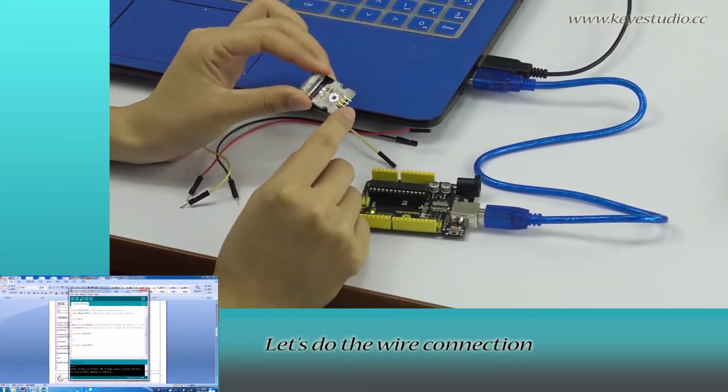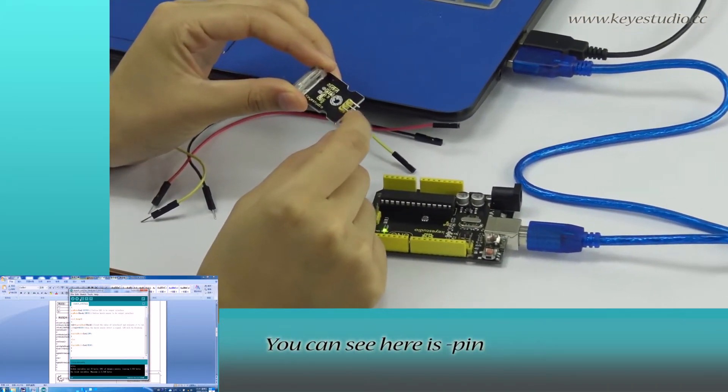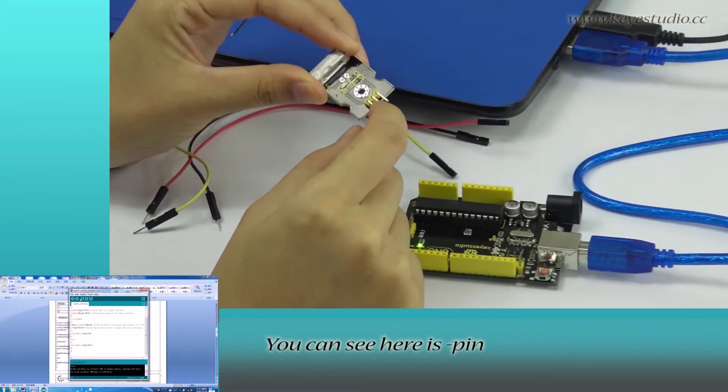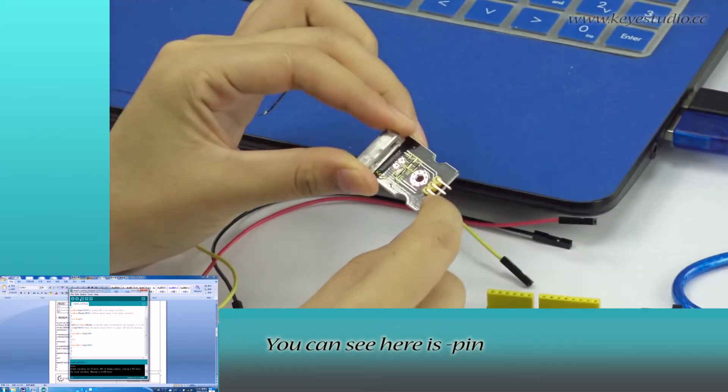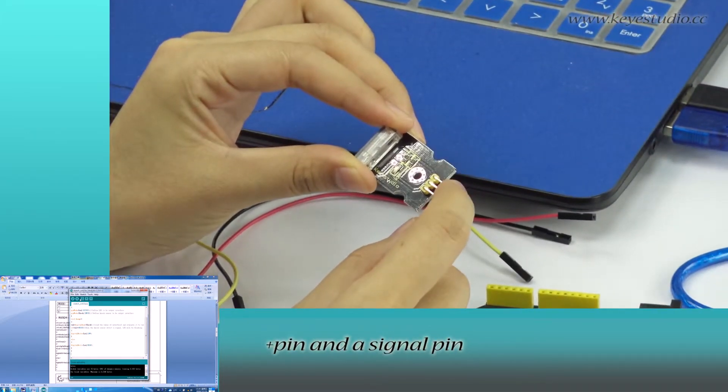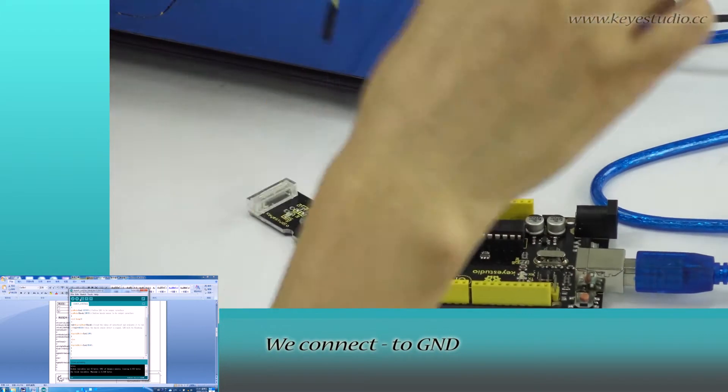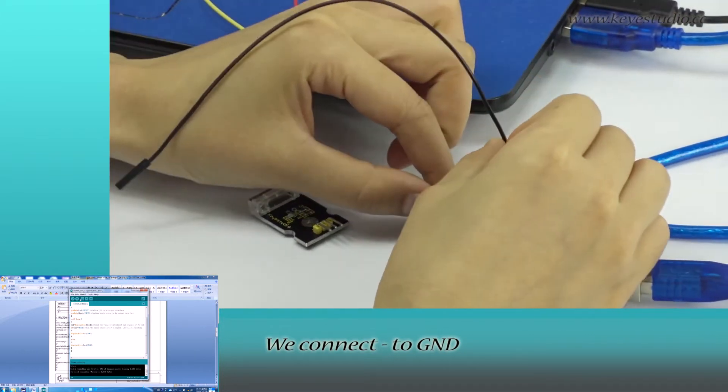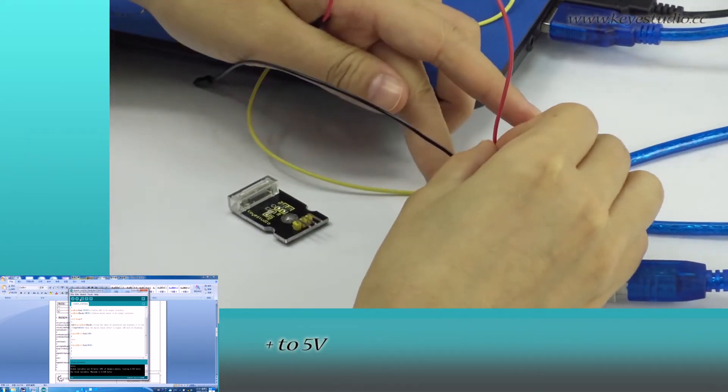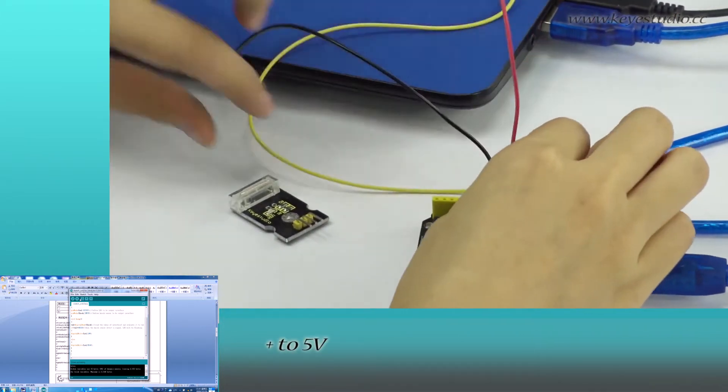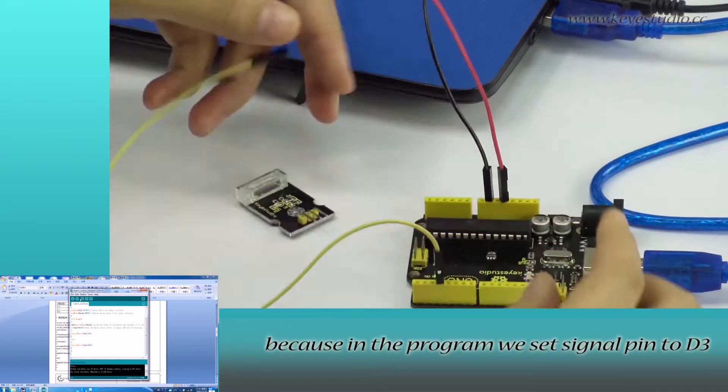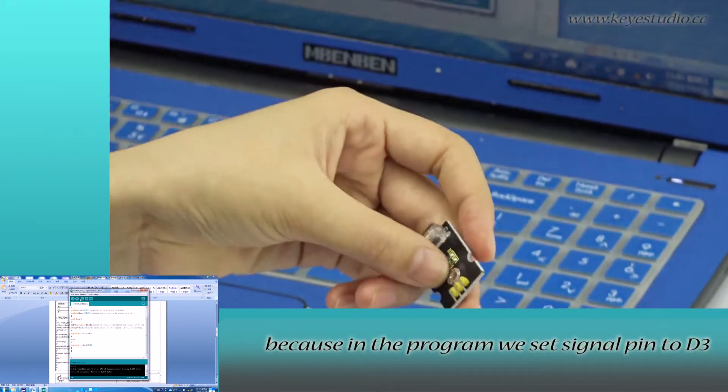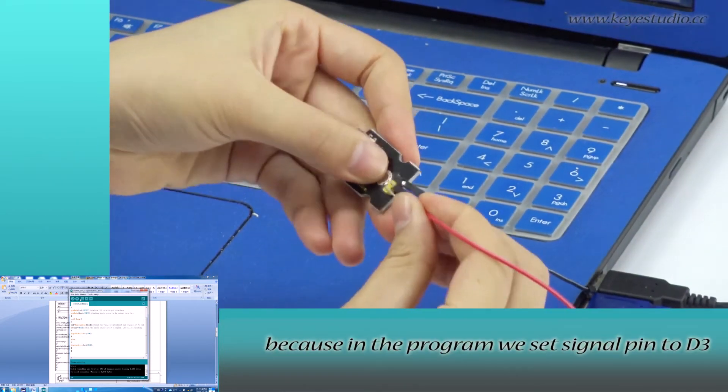After uploading is done, let's do the wire connection. You can see here it's negative pin, positive pin, and signal pin. We connect negative to ground, positive to 5V, and to D3 because in the program we set signal pin to D3.